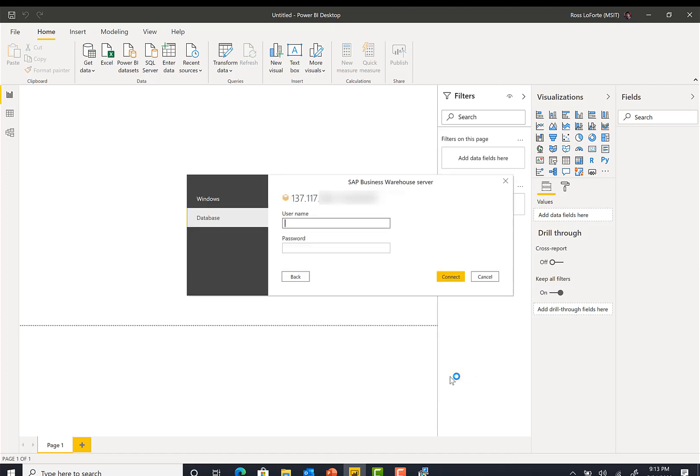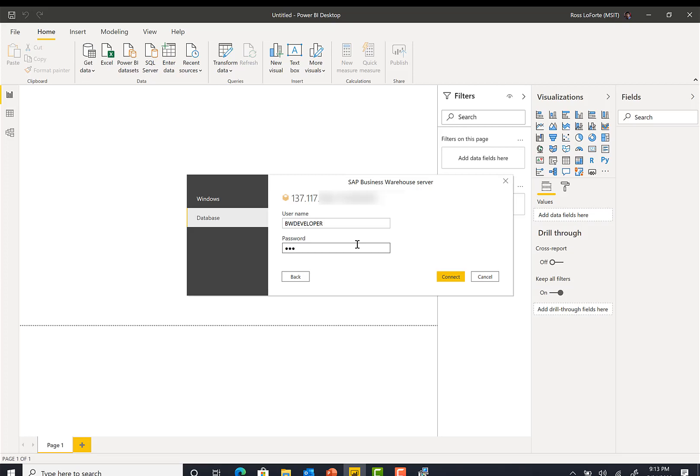The next step is going to ask me to provide my credentials and I am going to type in my credentials here and click connect.